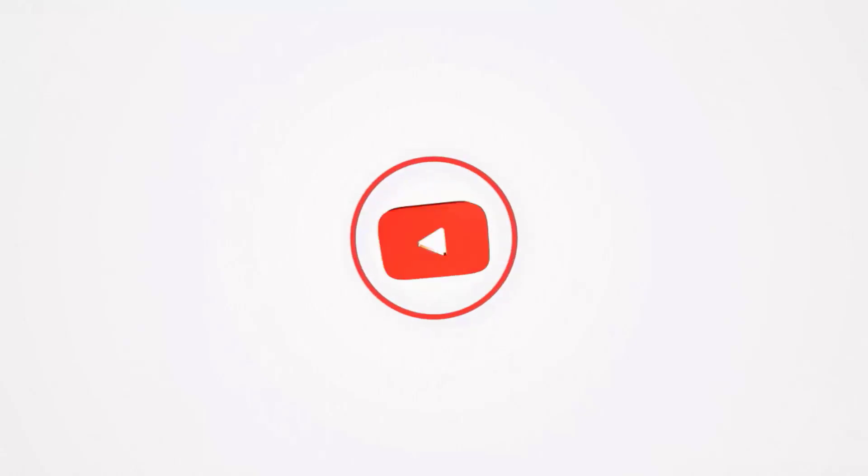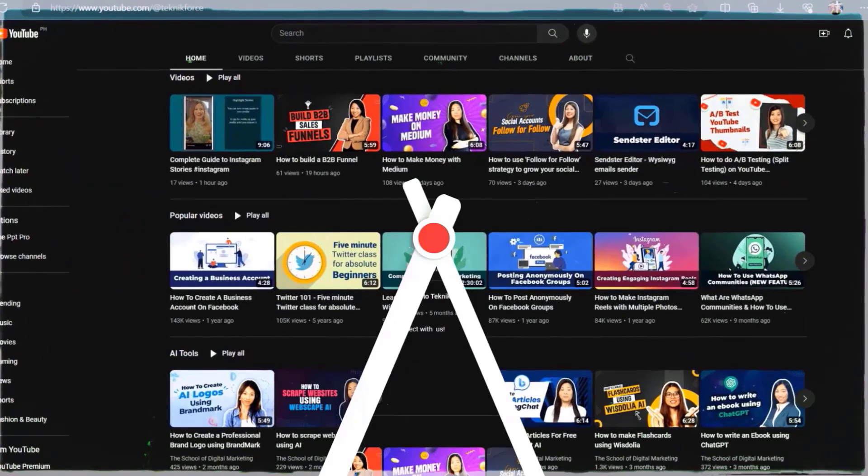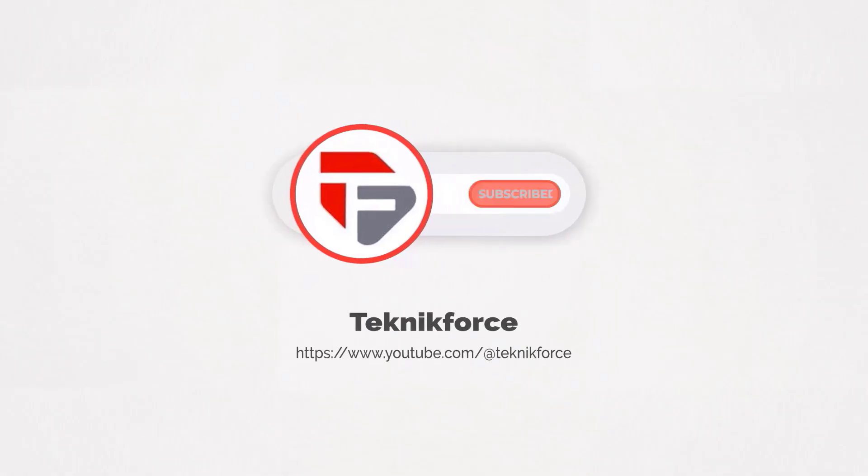Welcome to our channel. We are Technic Force and we help grow your business online. Please hit the subscribe button to get more updates.